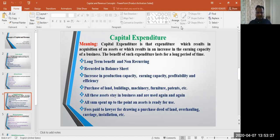The capital expenditure is that expenditure which results in the acquisition of fixed assets. It also results in an increase in the earning capacity of the business — these are the key characteristics of capital expenditure. It increases the earning capacity.